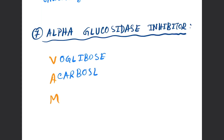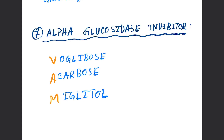The drugs for alpha-glucosidase inhibitors — remember the mnemonic: A for acarbose, M for miglitol. Now moving on to number eight.